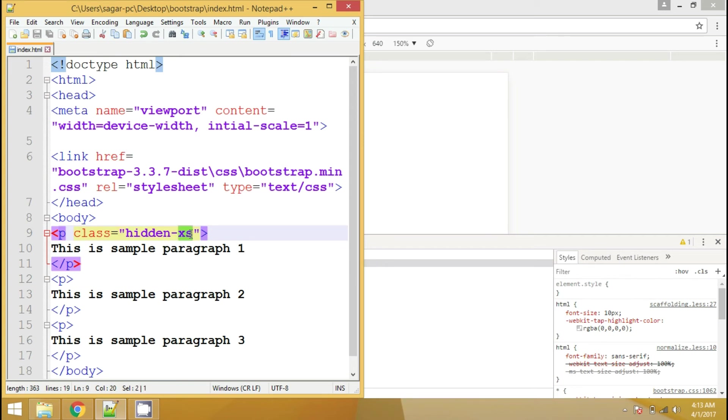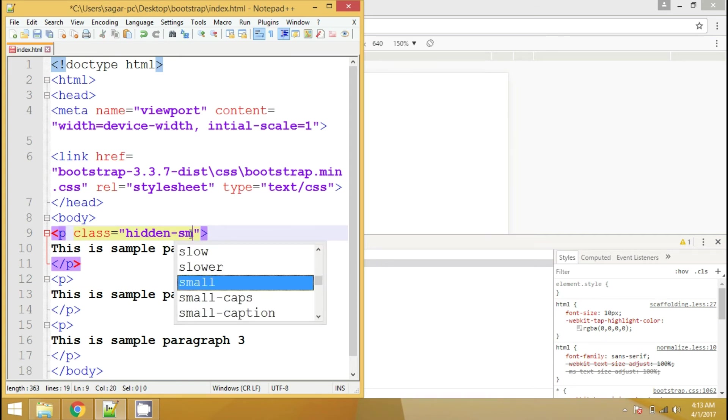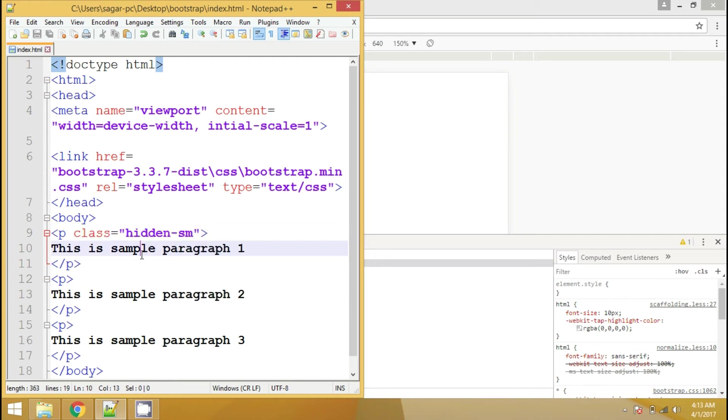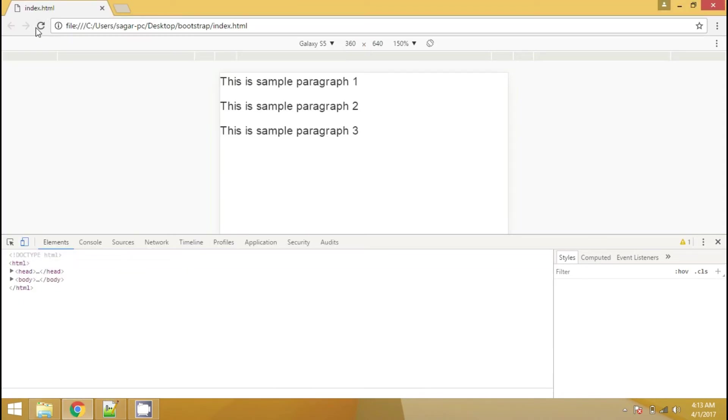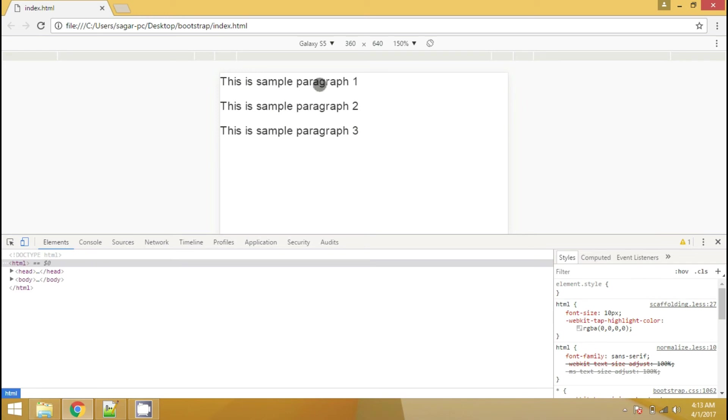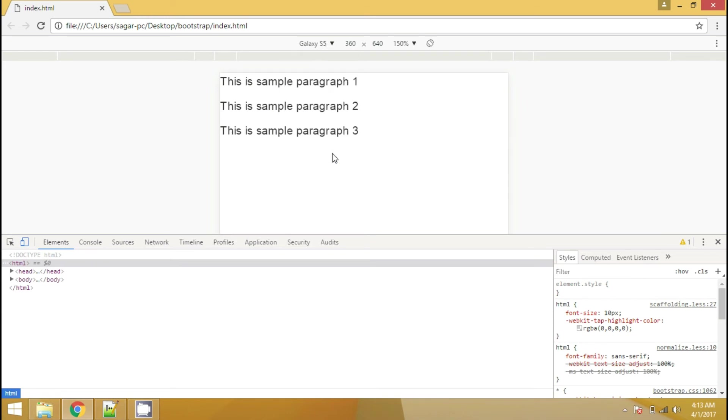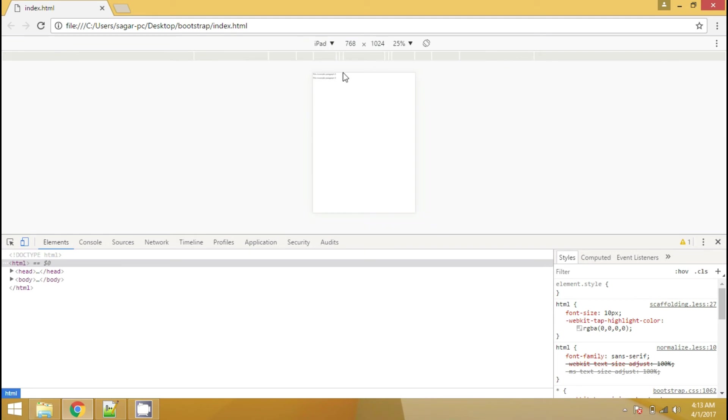If I apply sm here, which is for small screen devices, then it will not hide this particular paragraph in extra small devices which is mobile. But it will definitely hide this paragraph for tablet. So this is the tablet portrait view and you can see the paragraph got hidden.